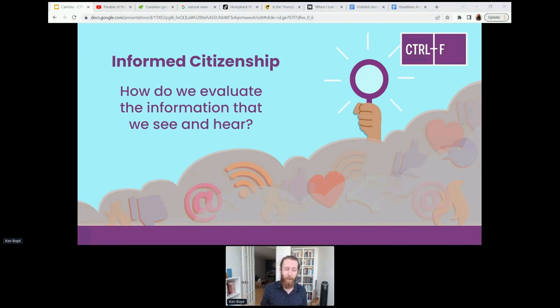This is a big problem — the amount of misinformation and disinformation that's out there has serious implications for how our democracy functions. To help address these problems of online misinformation and disinformation, we created Control-F. This is our digital media literacy verification skills program that helps students contextualize and evaluate online information.